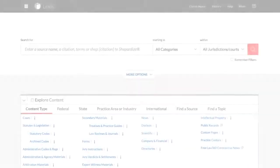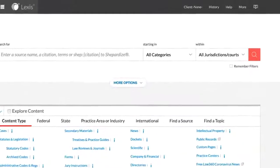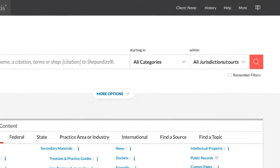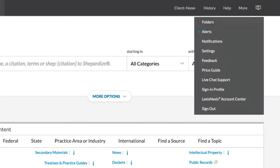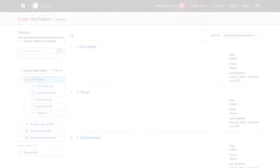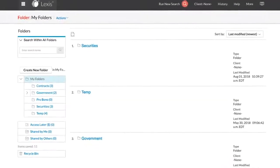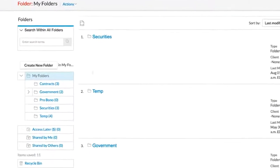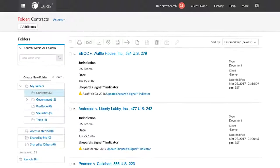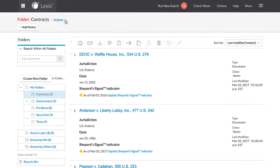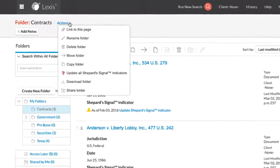Folders provide an excellent way for you to save and organize your research directly on the Lexis platform. You can create personal annotations on documents of interest and highlight specific text.